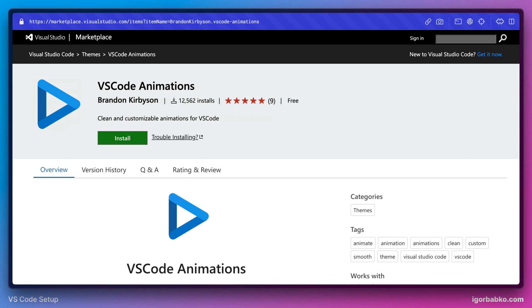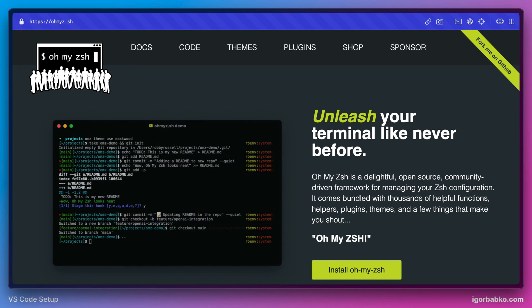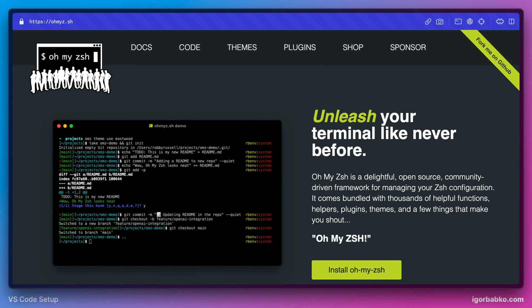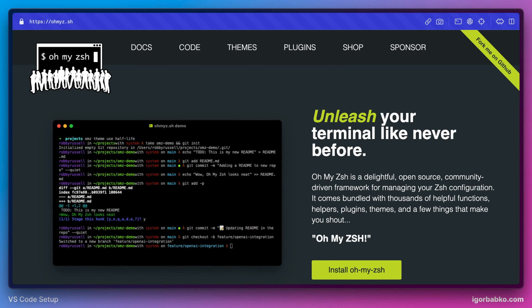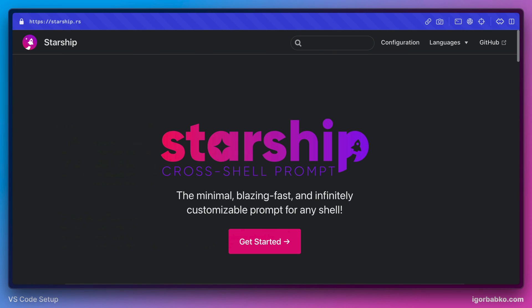Also, we have installed a couple of additional tools to improve integrated terminal in VS Code. The first extension was OMIZSH, which is kinda like collection of tools and extensions to ZSH shell. In order to improve the prompt of the terminal, we have installed Starship extension.